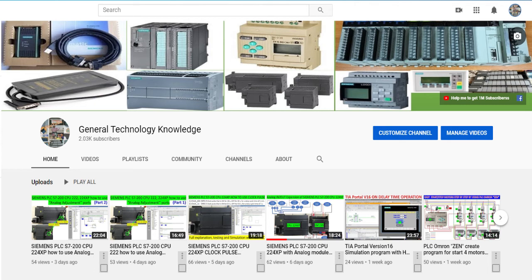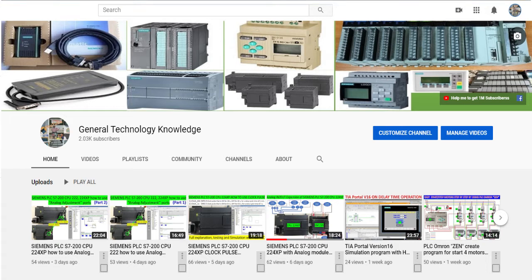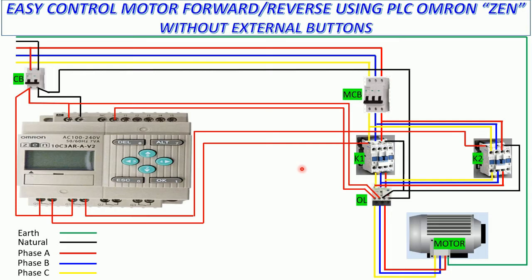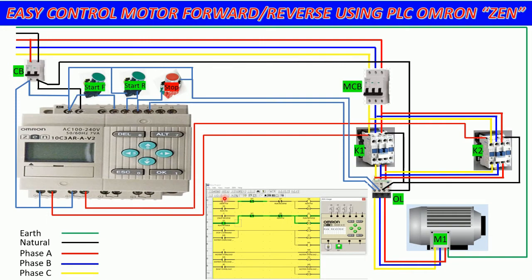Hello everyone, welcome back to my channel, General Technology Knowledge. Today we will continue about how to control the motor forward and reverse by using the PLC ZEN OMRON.